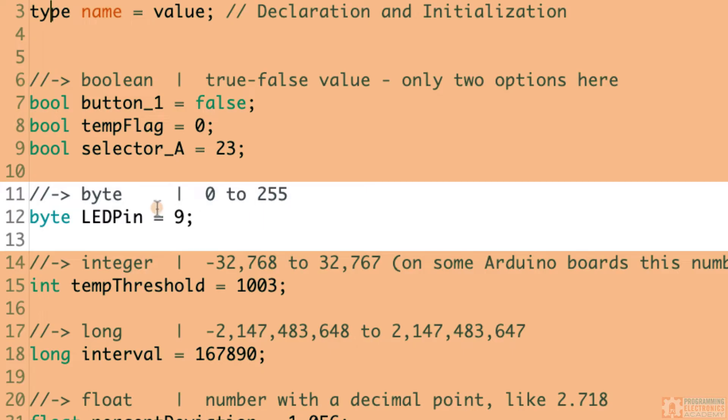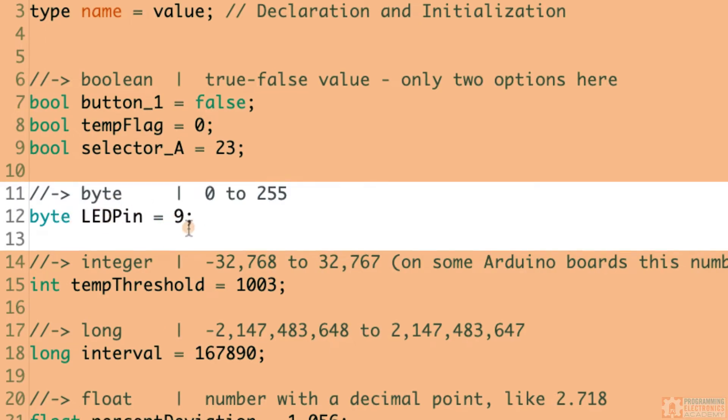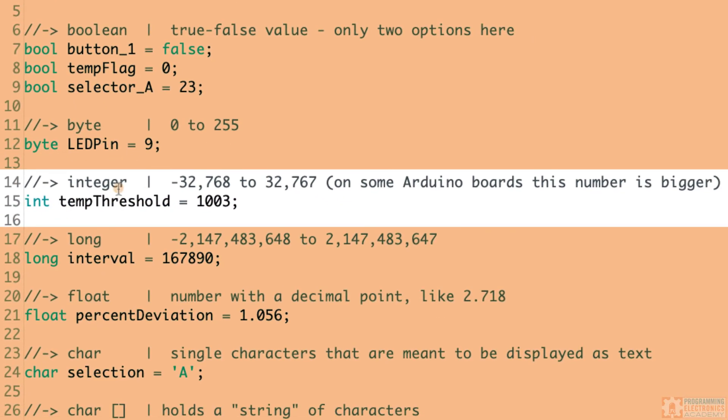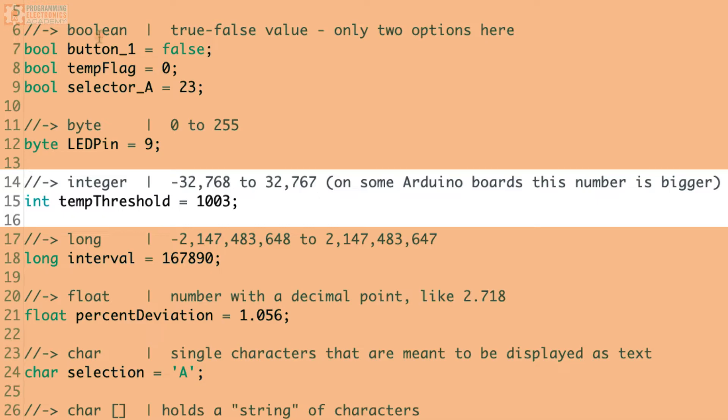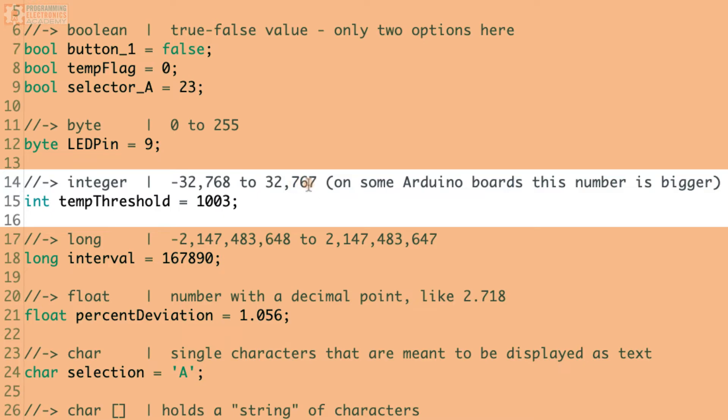So a lot of times, when we're referring to those pin numbers on the Arduino, I'll save those as a byte, because it's just a small number, and it doesn't take up a lot of memory. So the more the variable can store, the more memory it takes. And a byte is a pretty small variable, and that's why I use it for something like a pin number. Larger numbers can be integers, and that type is just I-N-T.